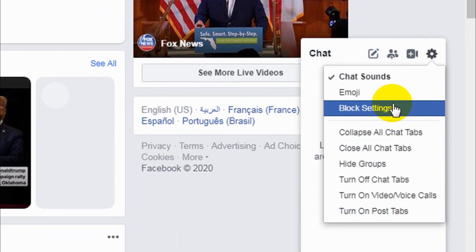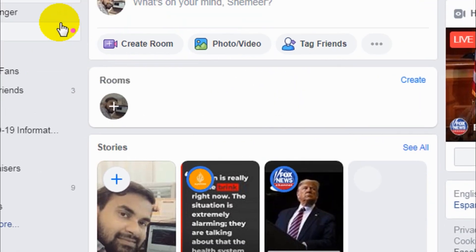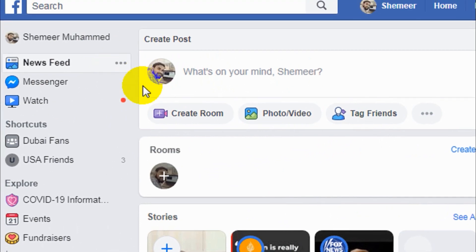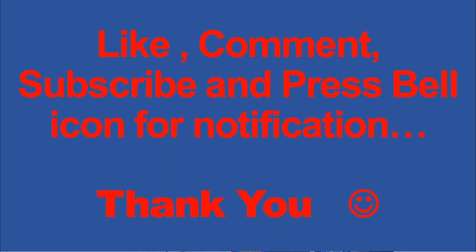I hope you enjoy this video, guys. I would like to request you to subscribe to my channel, click the bell icon for notifications, and support my channel. Bye, take care.